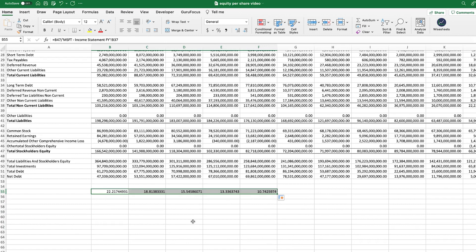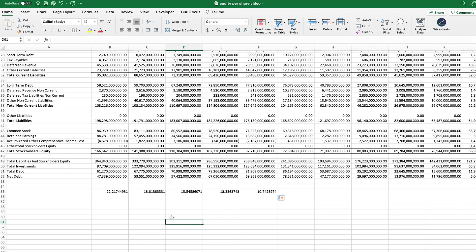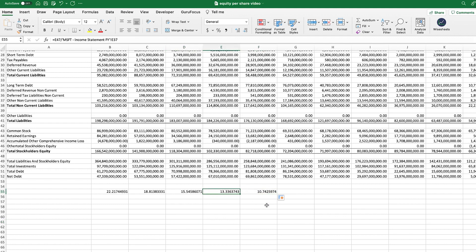This gives us the equity per share value for Microsoft as of the 2022 statement date. Because we've set up the formula in Excel, we can drag it across to also get the value on a historical basis and analyze where the trend is going. In this case, the value was lower historically but has been growing consistently over time, which is a very positive sign for Microsoft.